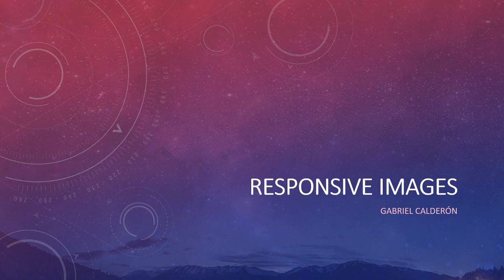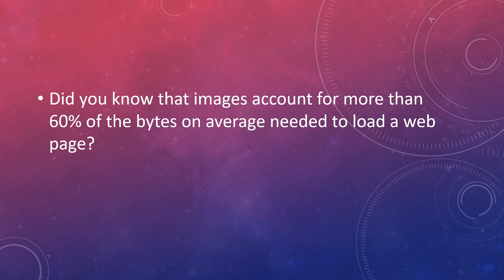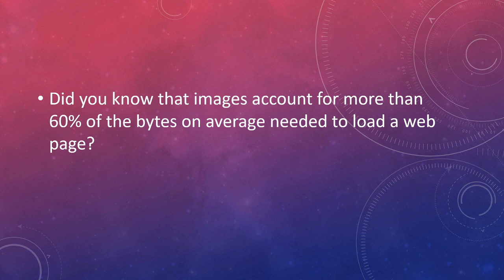Hello everyone, I'm going to talk about responsive images. Did you know that images account for more than 60% of the bytes on average needed to load a web page? So images can make our site load really slow, and this is really important for us.